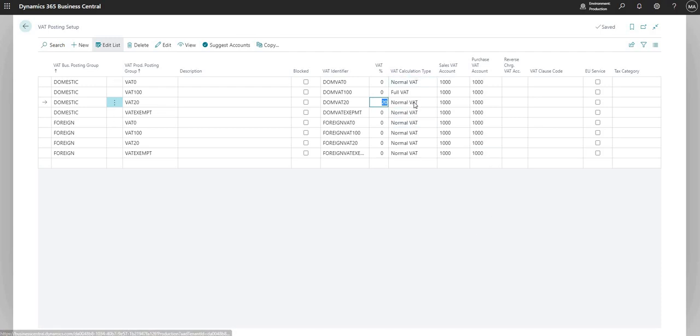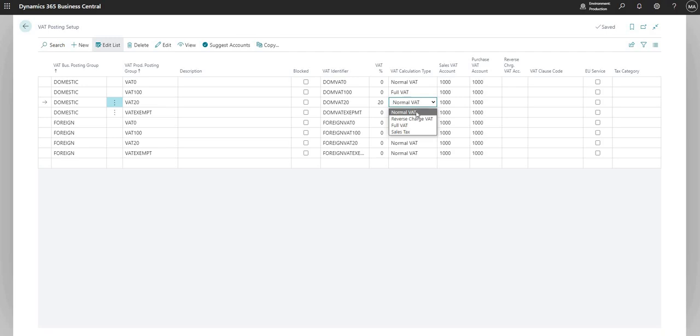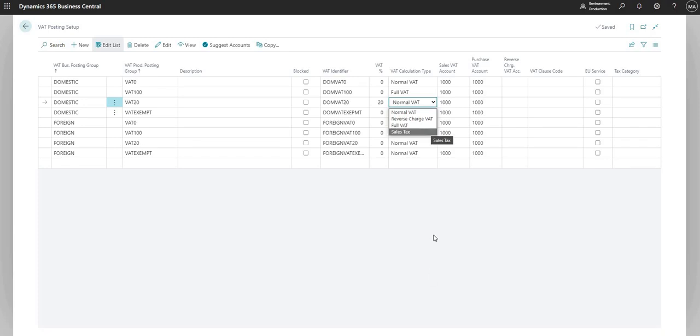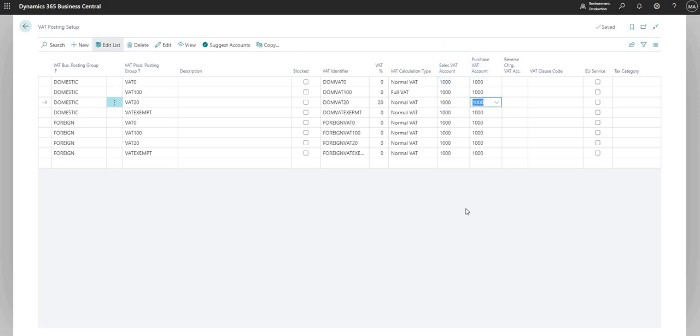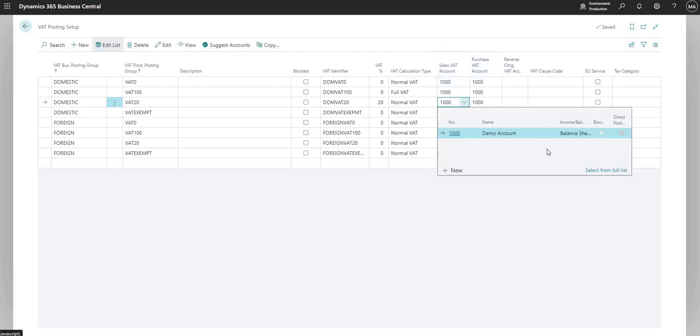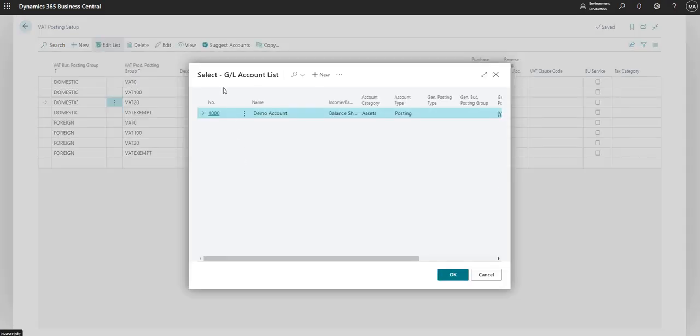So I do have a drop down here for the VAT calculation type where I can set it as normal VAT, reverse charge or full VAT or sales tax as well. And then I have a sales VAT account and a purchase VAT account drop down. So these fields, both of them just look up to my chart of accounts.